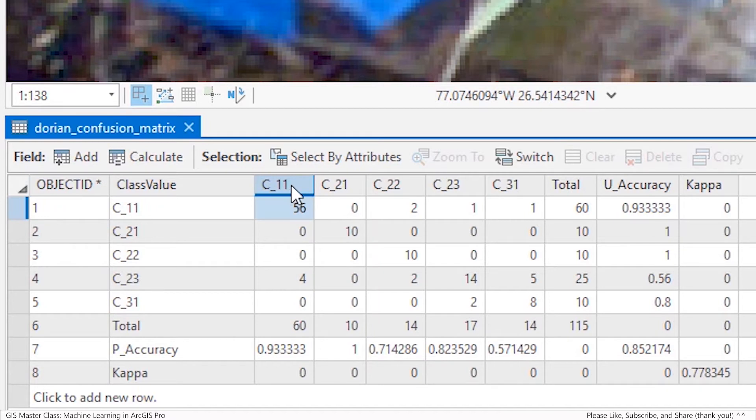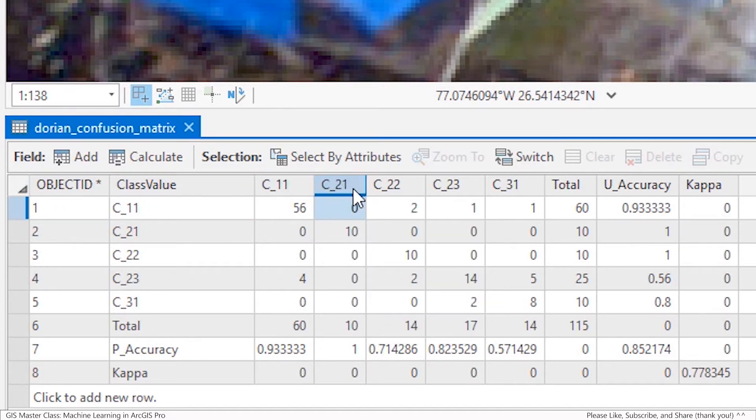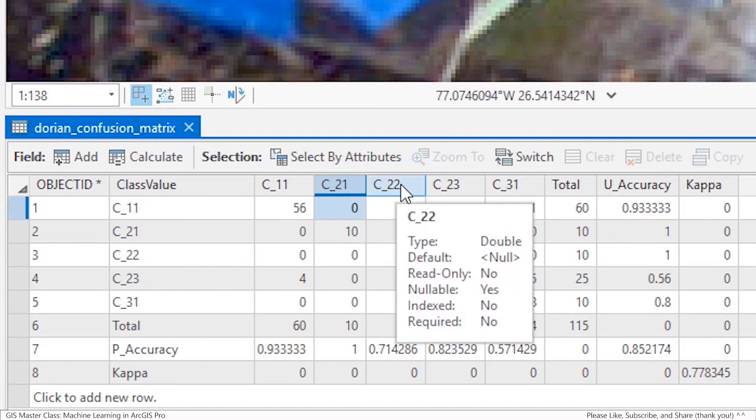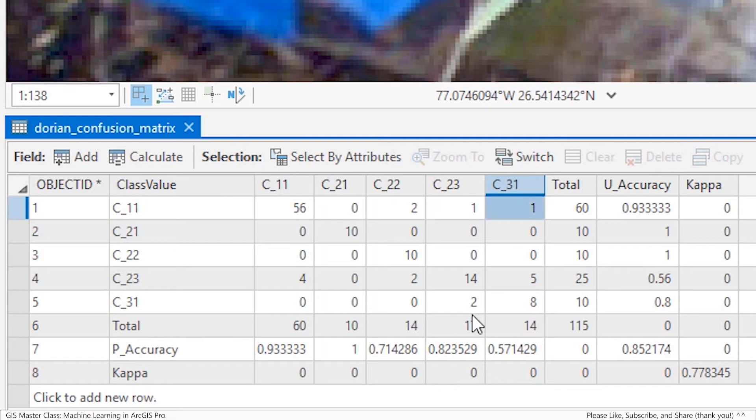C11 for damaged trees, C21 for blue tarp cover, C22 for intact roof, C23 for destroyed building, and C31 for open roads.